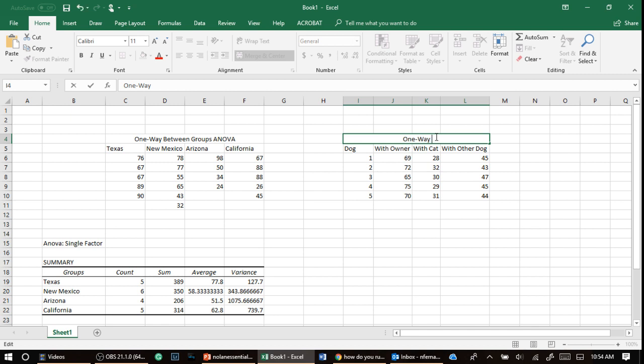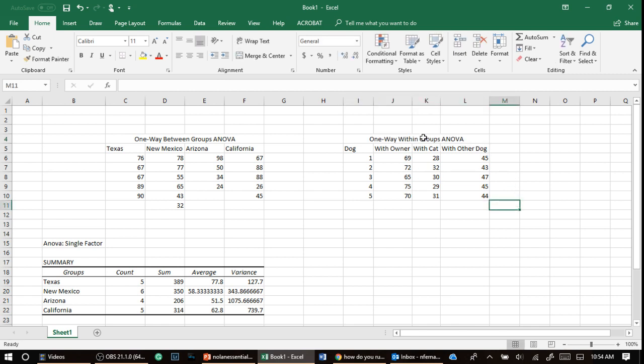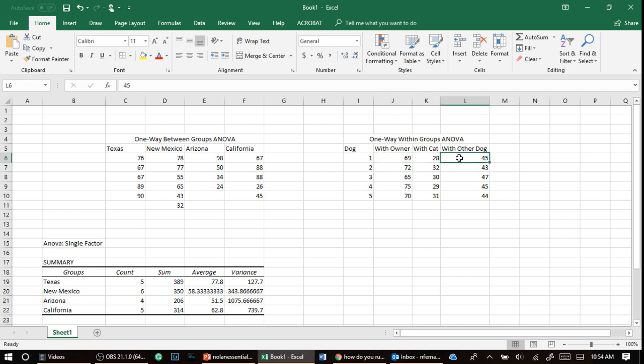So that dog was put into three conditions. So three levels. So one way within groups ANOVA. Why within? The reason it's within is because the same dog was within this condition, within that condition, within that one.